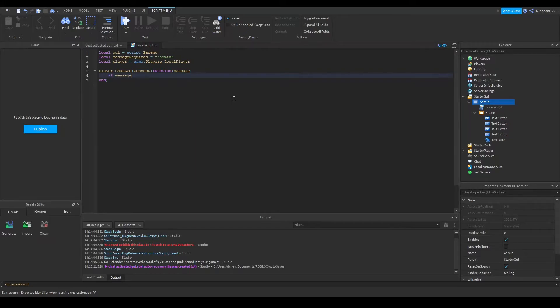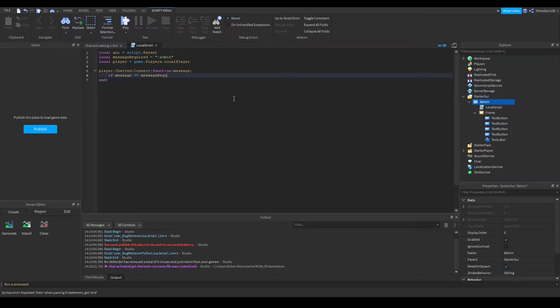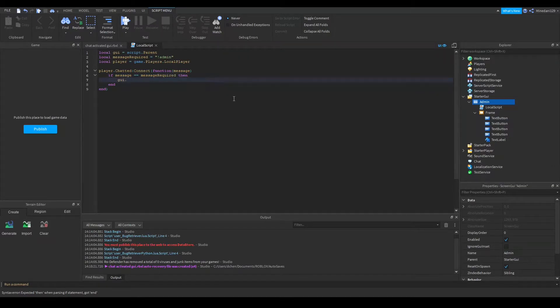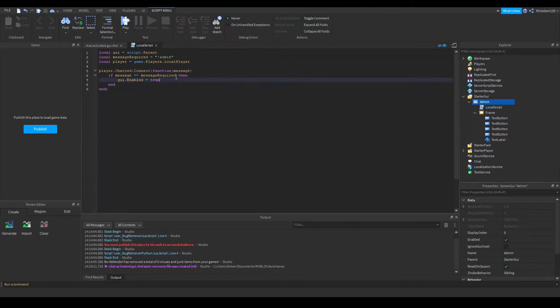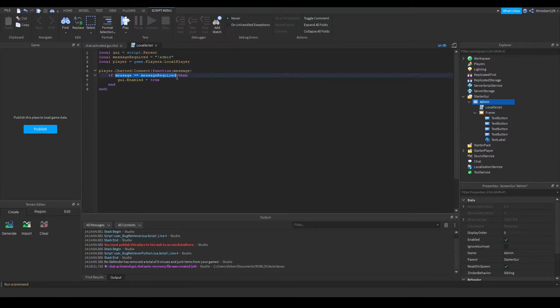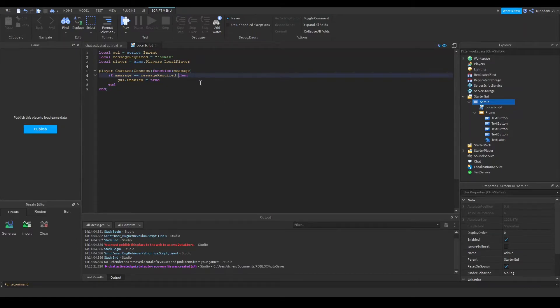Now, we can check if the message is equal to the message required, like this. If that's true, then we're going to set the GUI.enabled equals true. This is basically all you need to do. You can put more conditions in this if statement if you want, like checking if it's a specific player, or if they have specific roles.